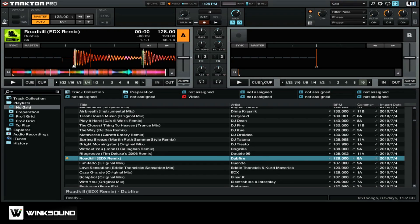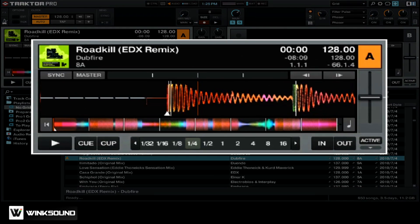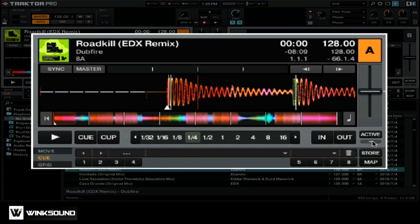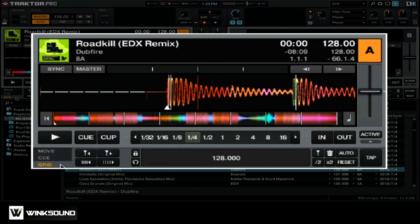Next, you want to load up the grid options. Click this button underneath the active button on a particular deck. This will open up the advanced options. Go over and select the grid tab, and this will open up all the different options for your particular grid.